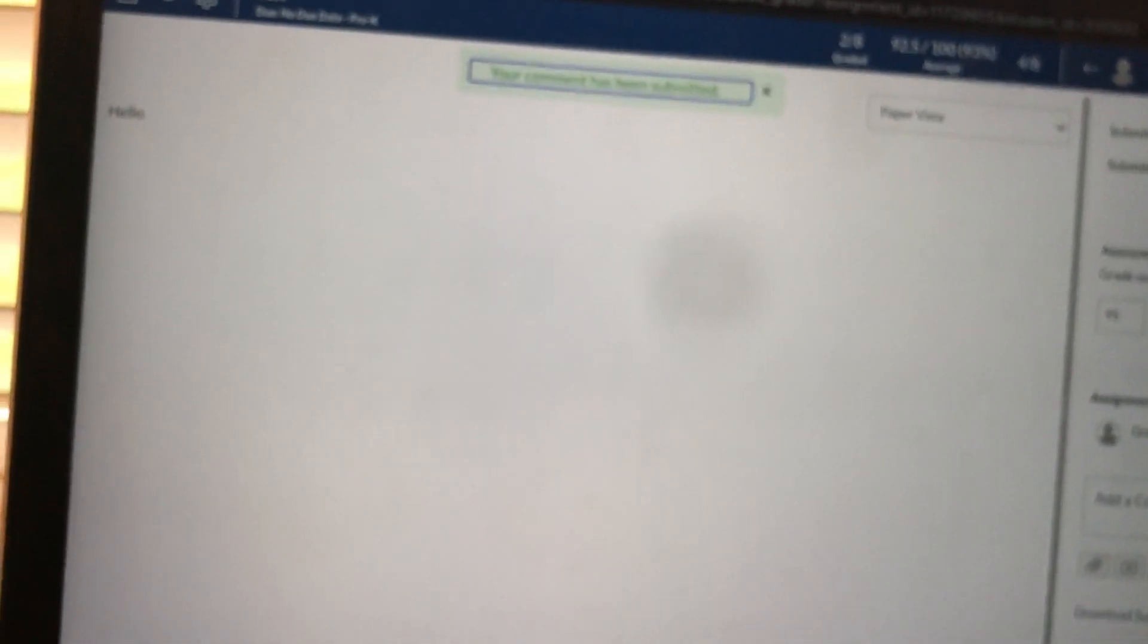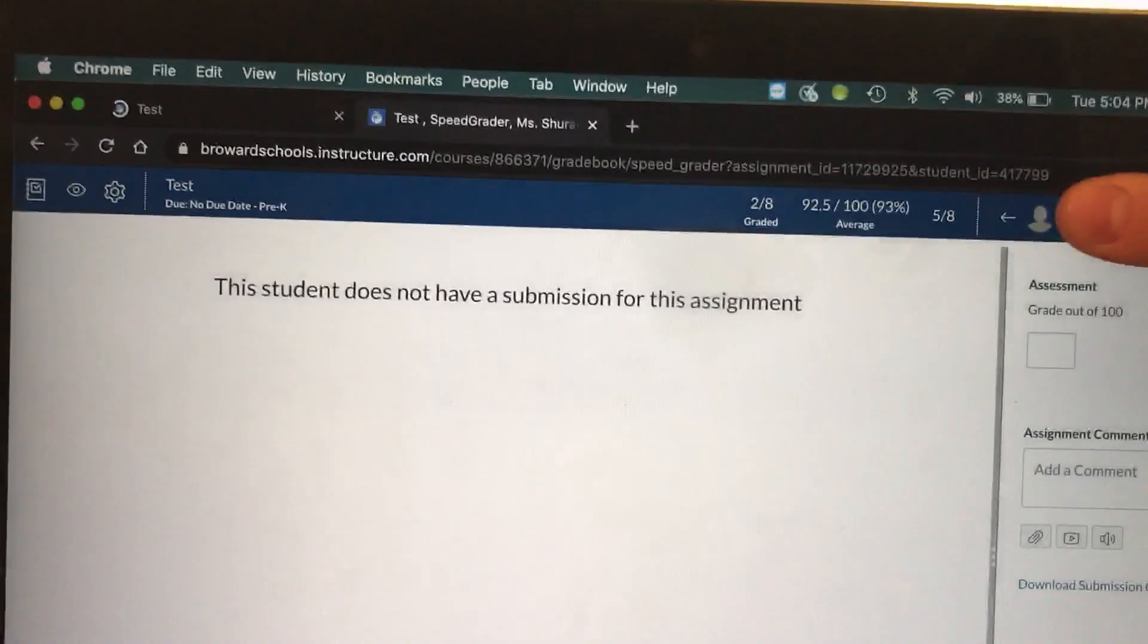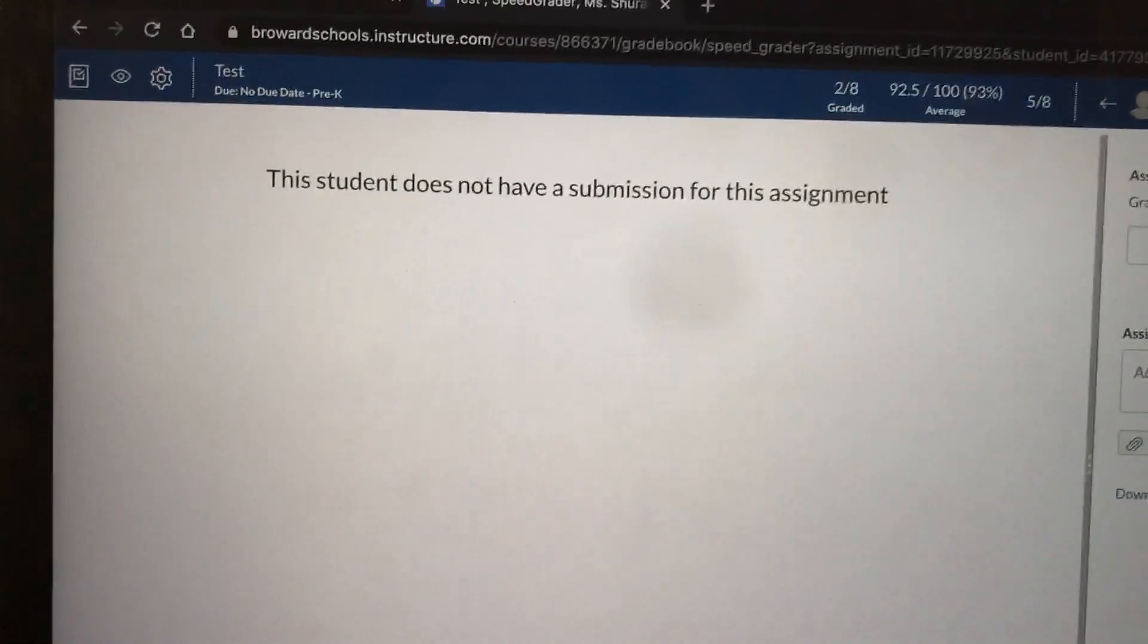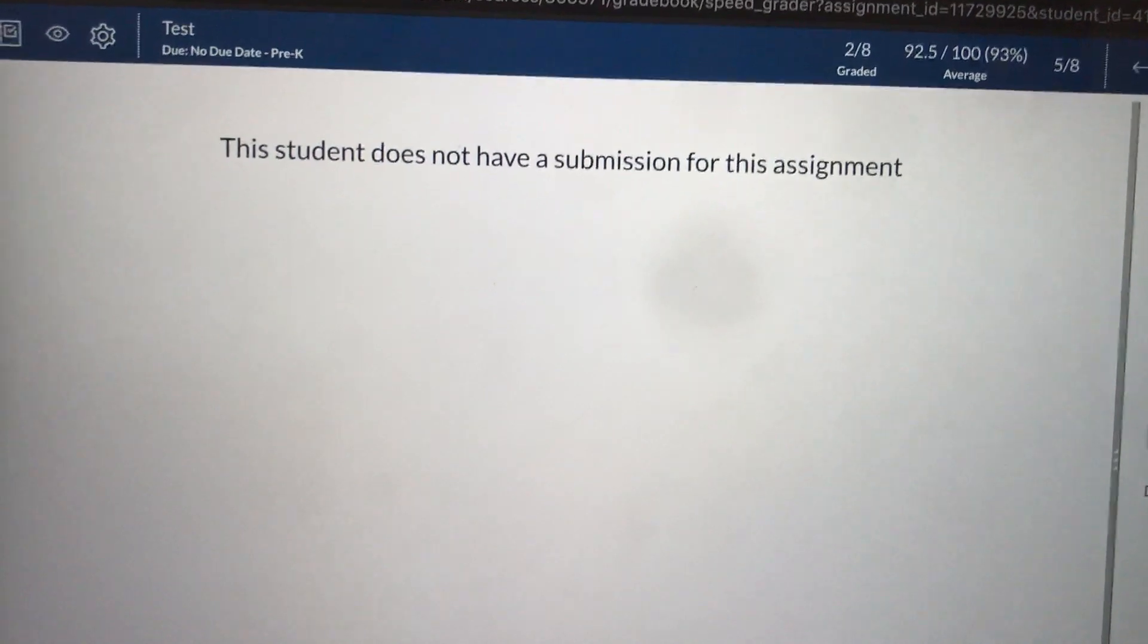However, if not all of your students have submitted an assignment, something like this might come up. When I clicked on the arrow it brought up a new student whose name I'm covering, and it said that the student did not submit the assignment.